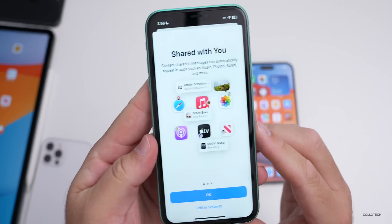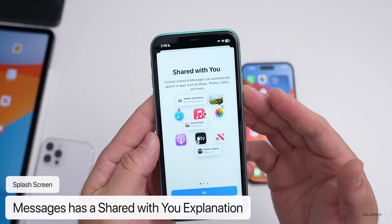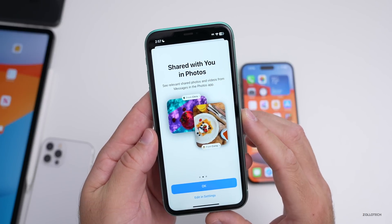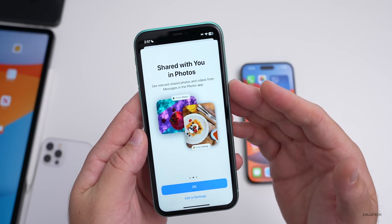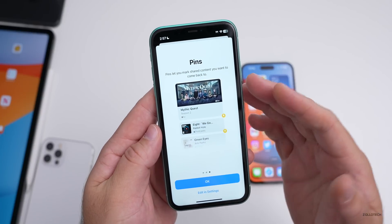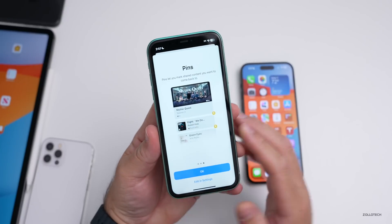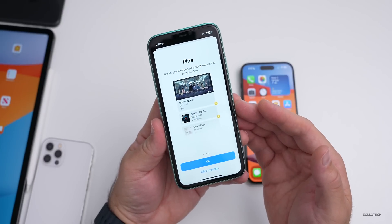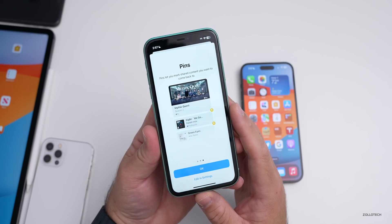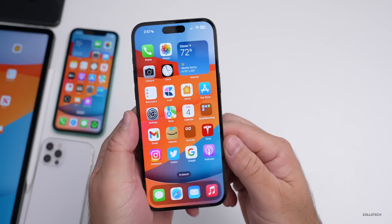The first time you open Messages, Apple has introduced a fairly thorough splash screen. It says 'Shared with You — content shared in messages can automatically appear in apps such as Music, Photos, Safari, and more.' Swiping over shows 'Shared with You in Photos — see relevant shared photos and videos from Messages in the Photos app.' The third screen covers Pins, letting you mark shared content you want to return to. Some of this was in iOS 15, but they've made it more thorough in iOS 16.